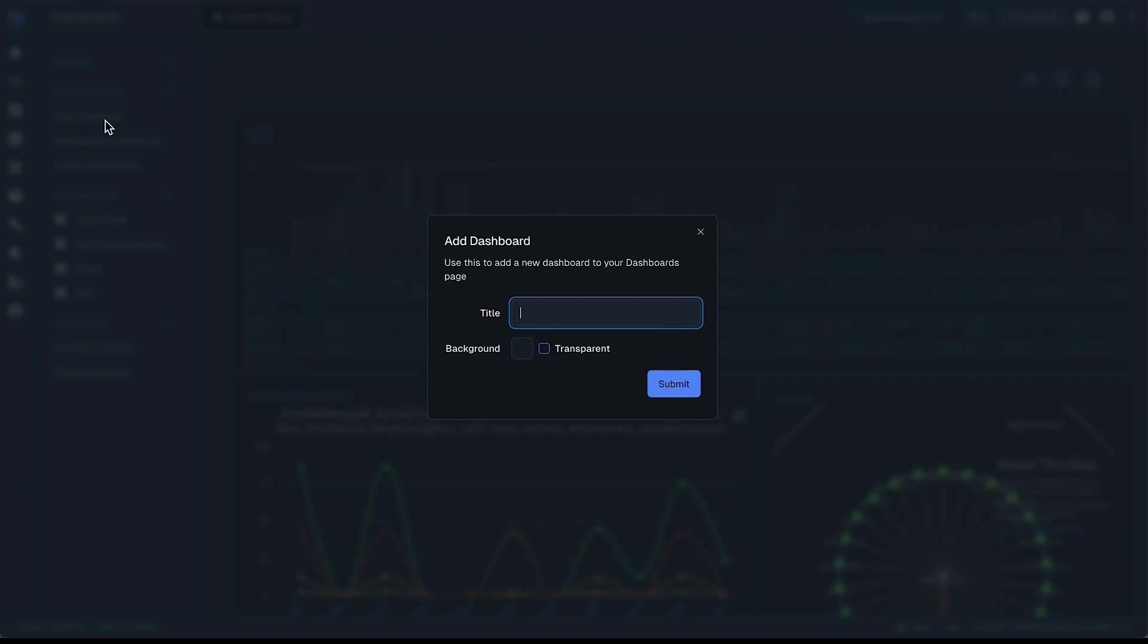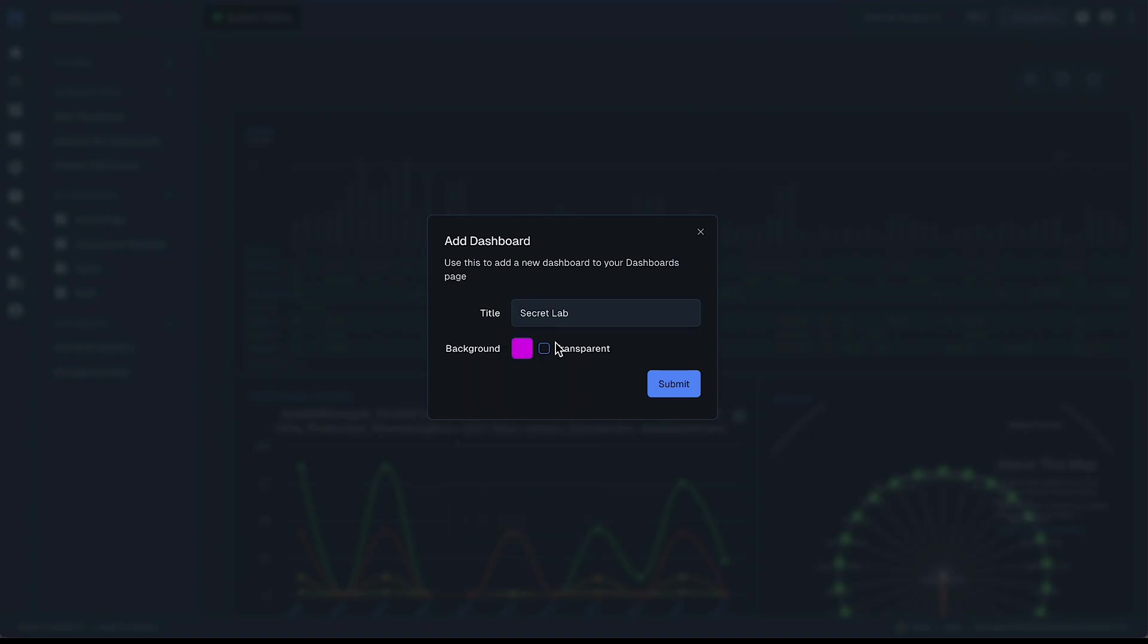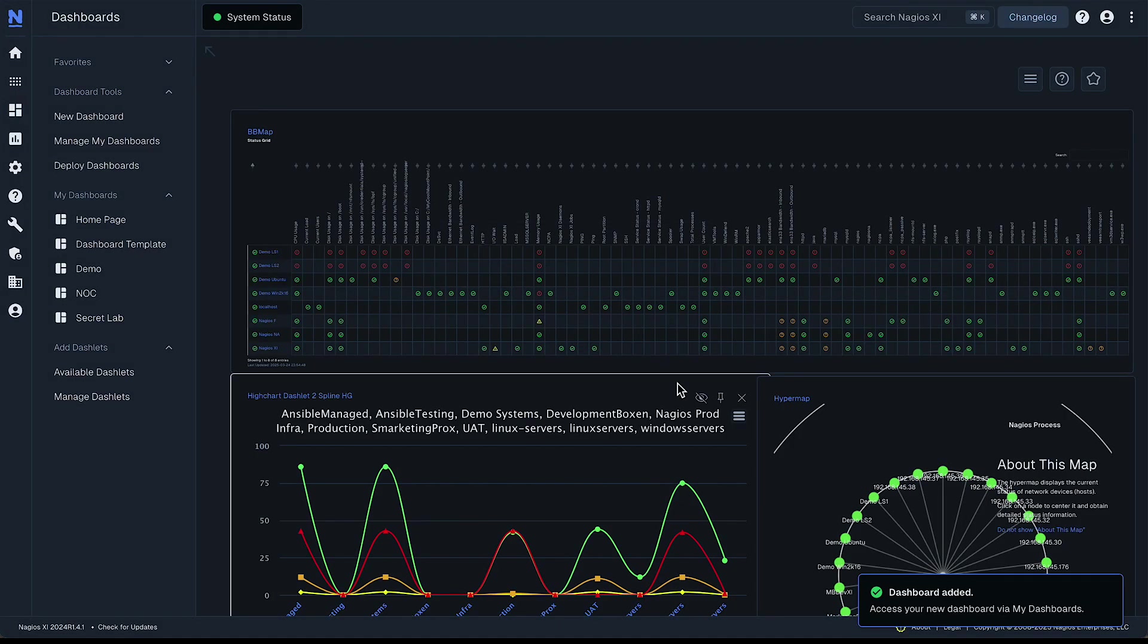We'll call this one something like secret lab and you can choose a background color if you want to give it a specific color here. I'm going to go with transparent. We'll submit.